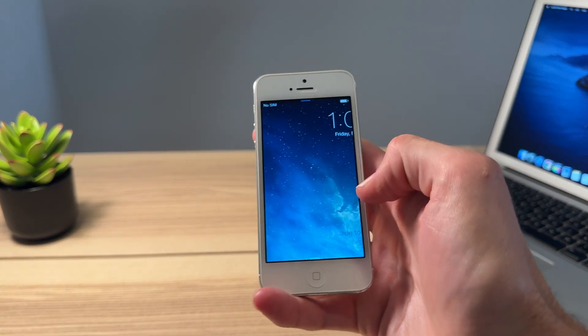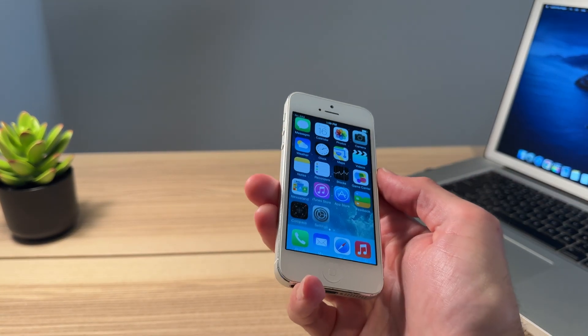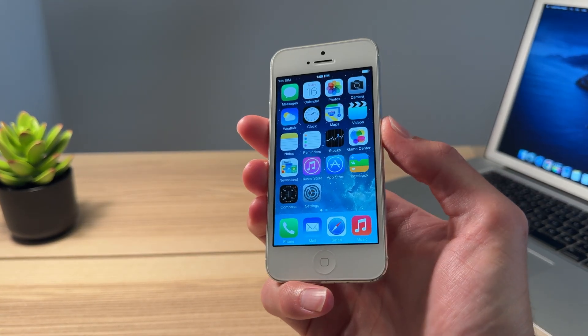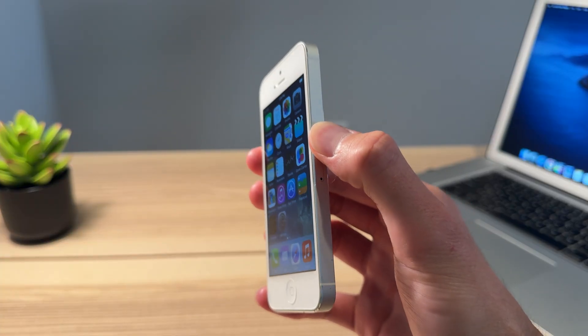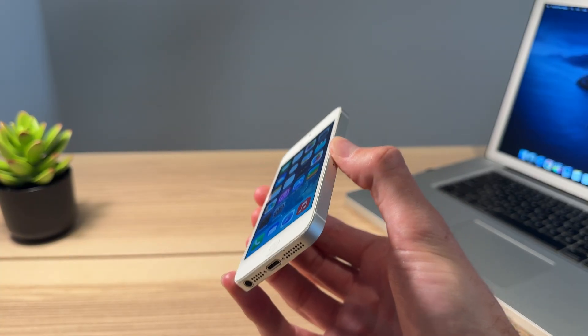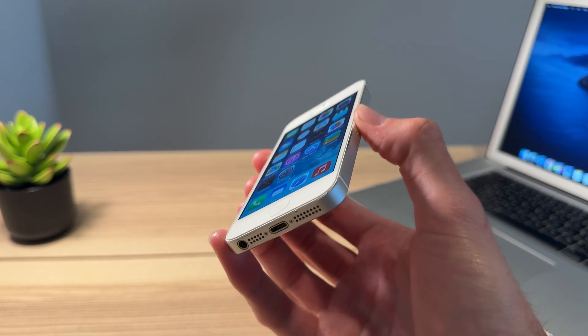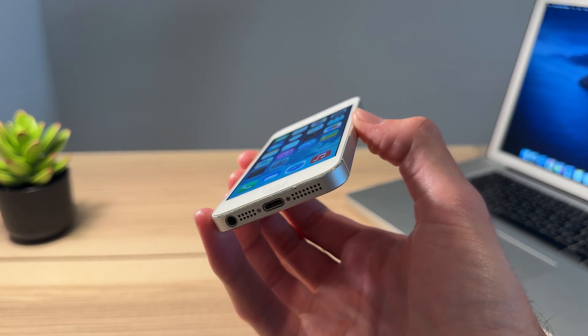Ladies and gents, welcome back to another video. This is gonna be a good one. I'm gonna be showing you guys how to downgrade your iPhone 5 to iOS 6.